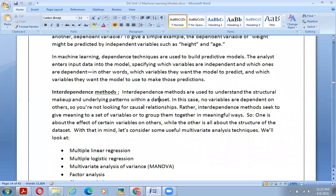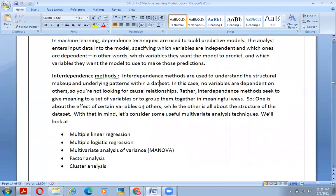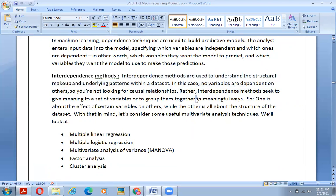Interdependence methods are used to understand the structure, makeup, and underlying patterns within a data set. In this case, no variables are dependent on others, so you are not looking for a causal relationship. Rather, interdependence methods seek to give meaning to a set of variables or group them together in meaningful ways. One approach is about the effect of certain variables on others, while the other is all about the structure of the data set.